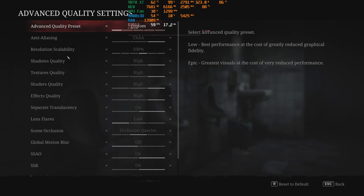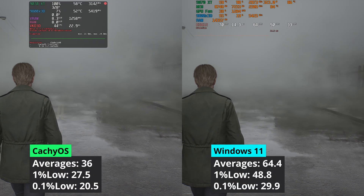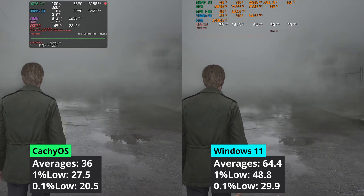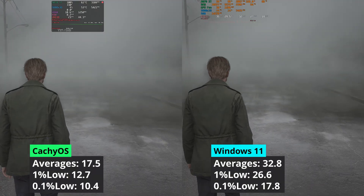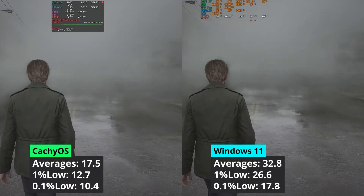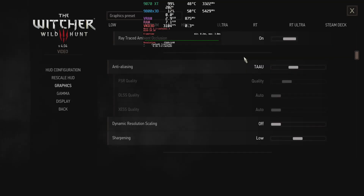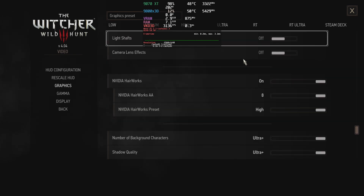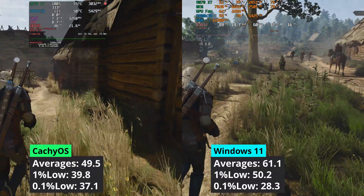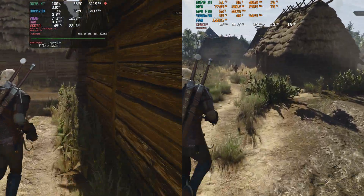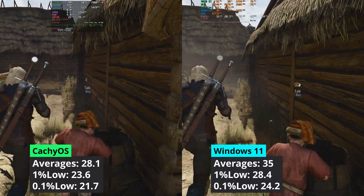Silent Hill 2 is an Unreal Engine 5 game and it seems that Windows performs way better than CacheOS — at 1440p it has a 78% performance advantage, and even the 1% low values of Windows are much better than CacheOS's averages. When moving to 4K, CacheOS loses further steam as the performance gap increases to around 87%. In Witcher 3 with ray tracing, CacheOS delivers averages below the 1% low values that Windows 11 can achieve, and the dynamics remain the same at 4K.